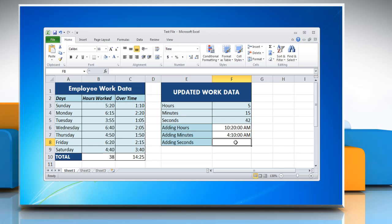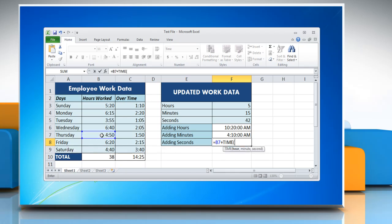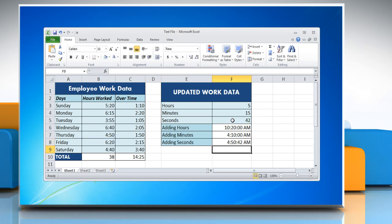Now click on the cell where you want to add seconds and type: equal to, reference to the cell containing the time value, plus TIME, open parenthesis, zero, comma, zero, comma, reference to the cell containing the amount of seconds you want to add, close parenthesis. Press Enter to get the result. Hope this was helpful — have a good day!